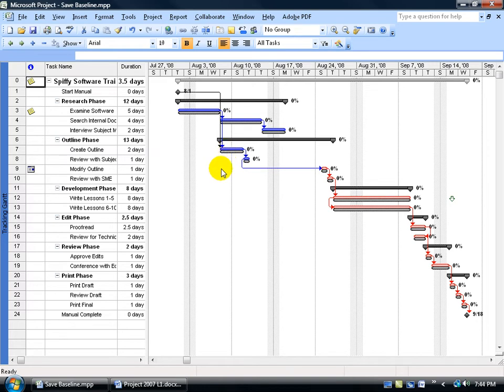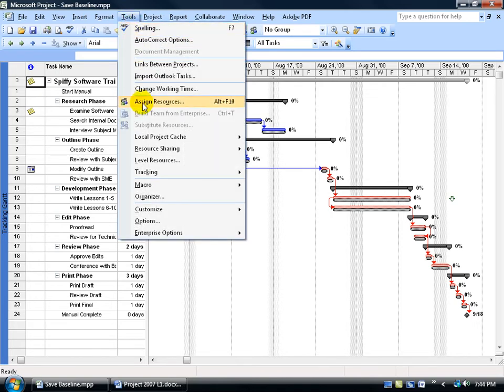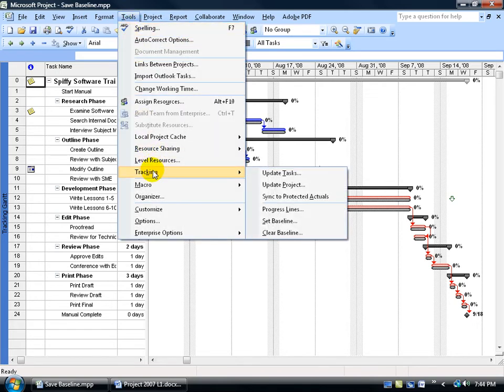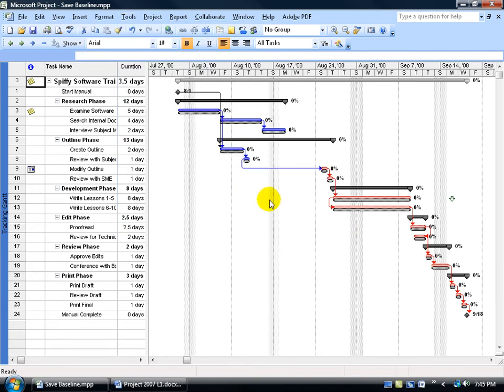Now, for whatever reason, if you need to clear your baseline, in other words you don't want it saved at this time or set at this time before you begin the project, again it's the same place, Tools to Tracking, and then come down and click on Clear Baseline. I'm not going to do that. I'm going to click off in a blank area.